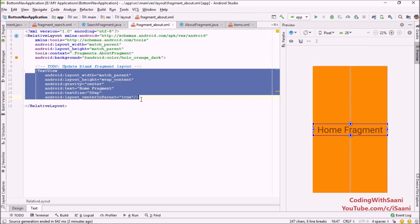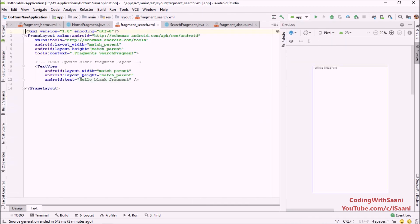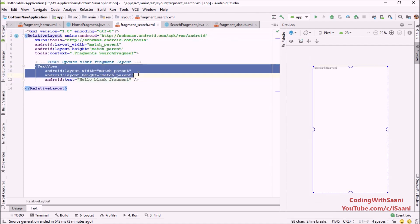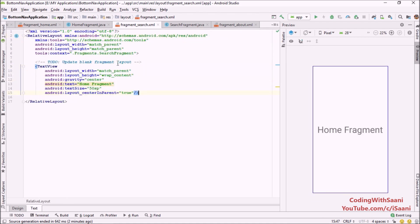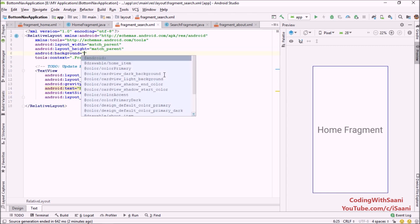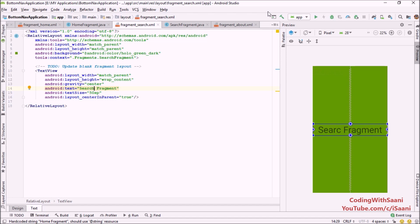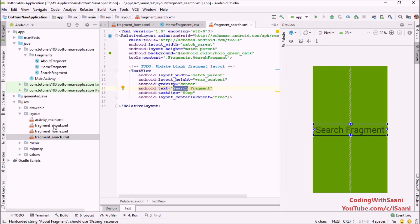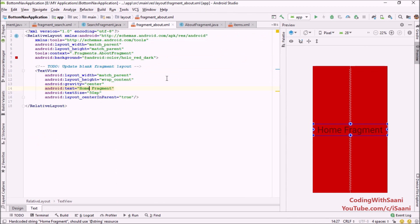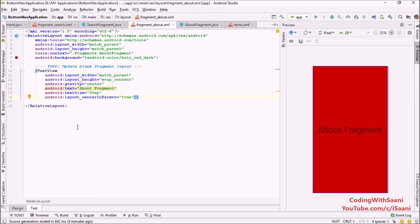Next, copy the layout and paste it into the other fragments. Going into the search fragment, changing the FrameLayout to RelativeLayout, and setting the background color to green — this will be our SearchFragment. Going into the AboutFragment, making the necessary changes for the about layout. We have now changed the layout for all three fragments.